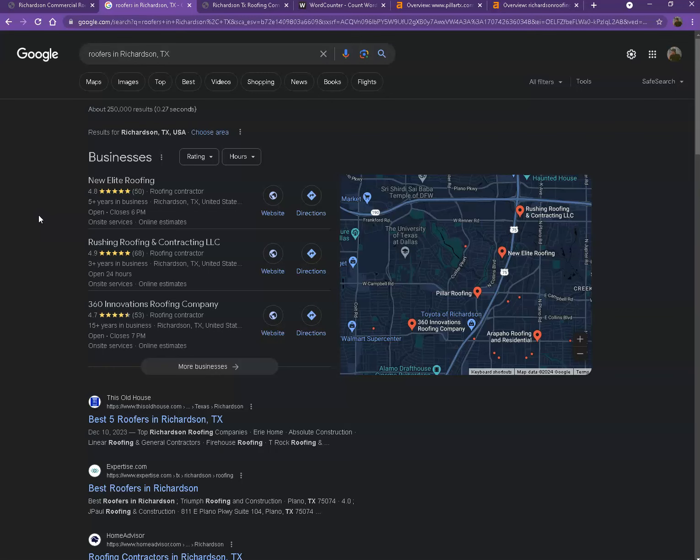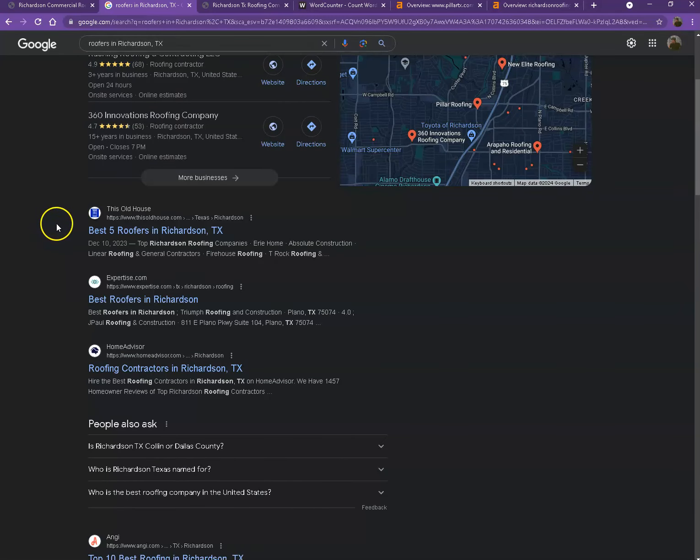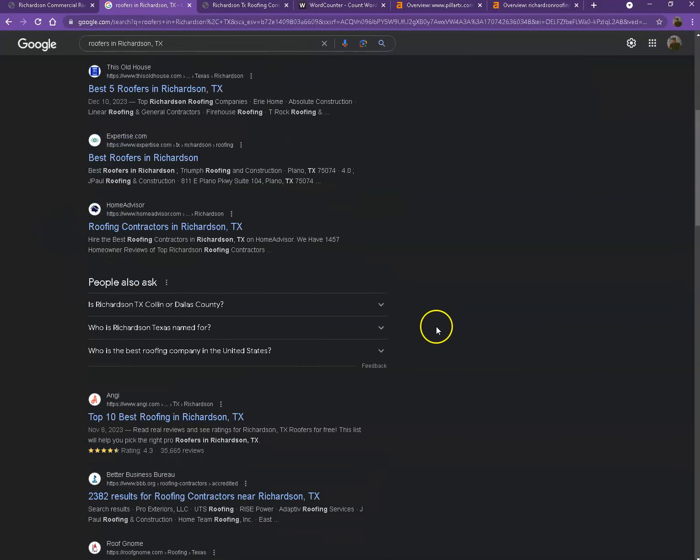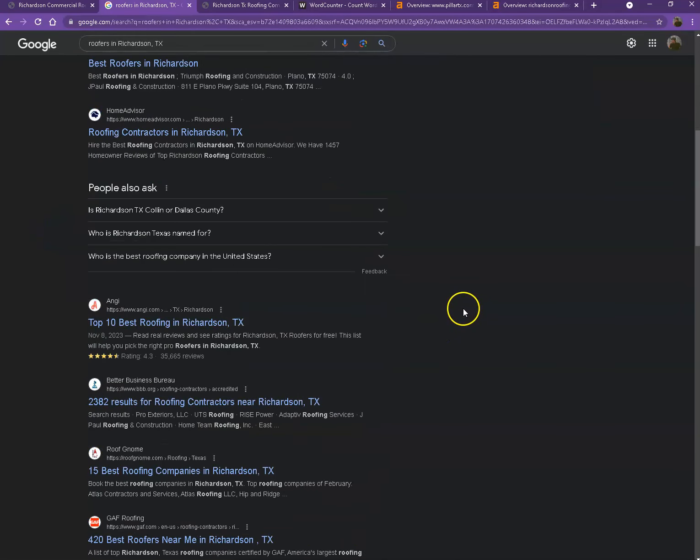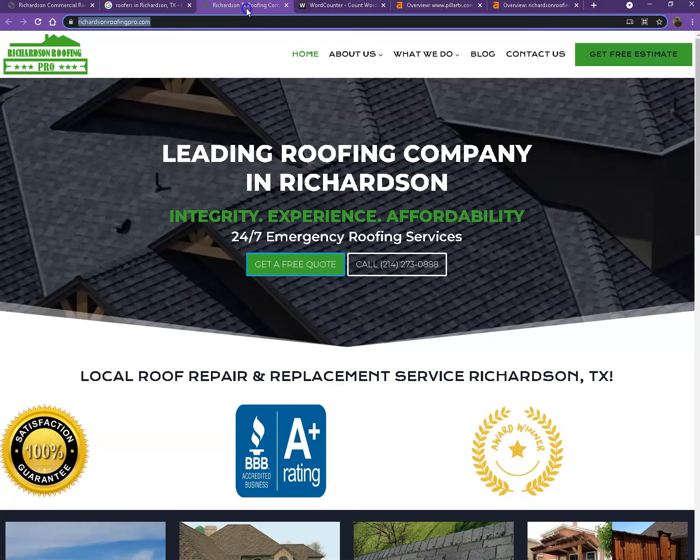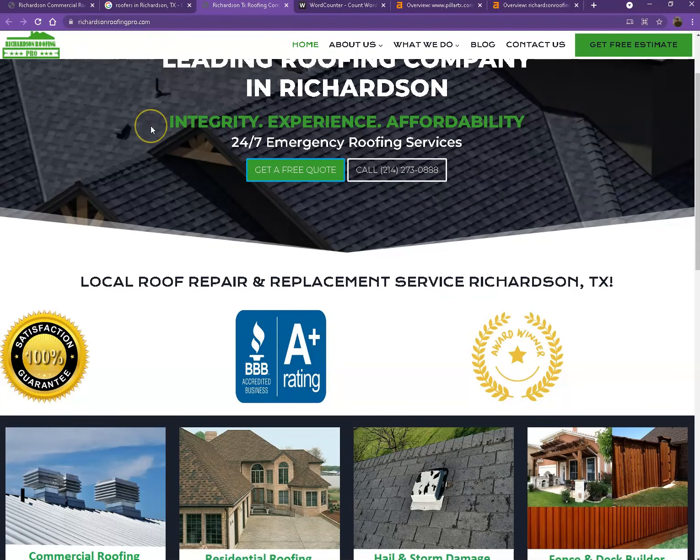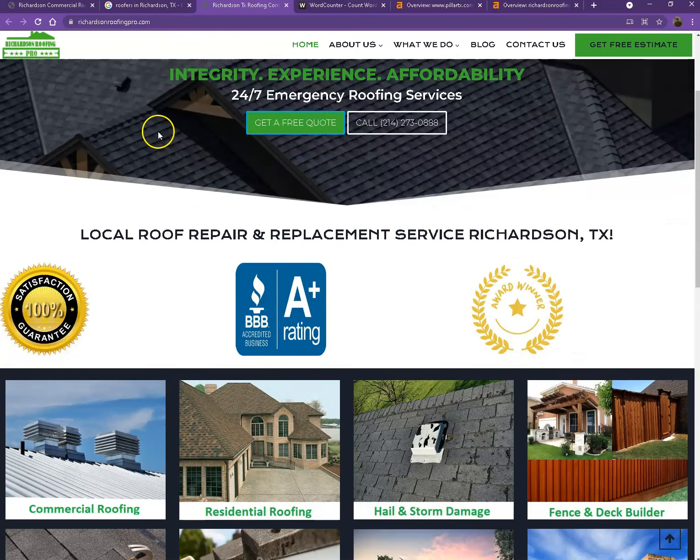Moving on to the next part, these are now what we call the organic searches. When customers search, these are actually the websites that rank higher without people paying for any ads, just because they're doing certain things. That's exactly what we're going to talk about and analyze. I actually pulled up one of your top competitors' website. We'll see what they're doing differently and we'll check on the numbers later.